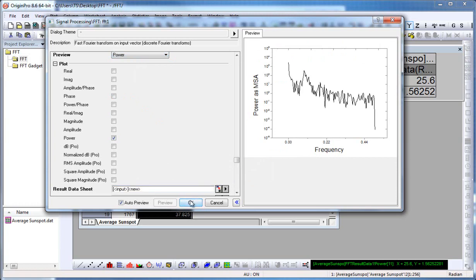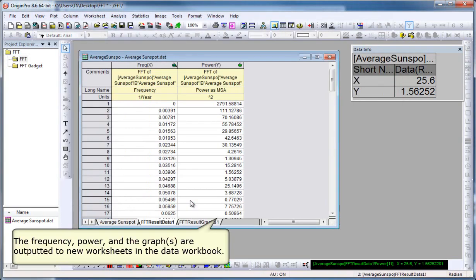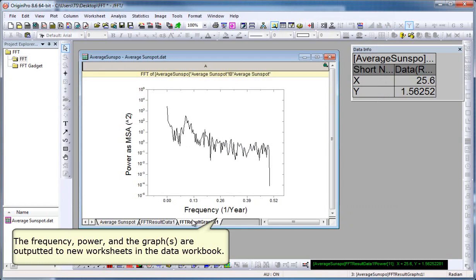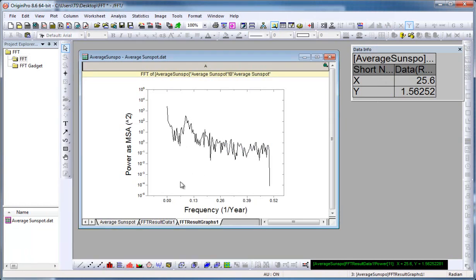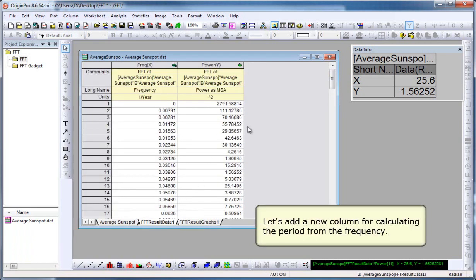We can now click OK. The dialog will close, and we have a frequency, power, and graphs output to our workbook as new worksheets. Here we're looking at the result graph, power versus frequency. Here we have data for that graph.